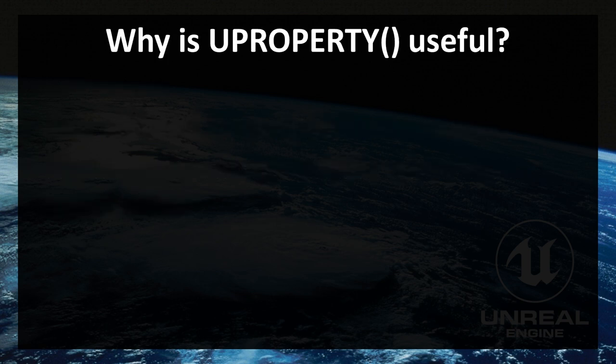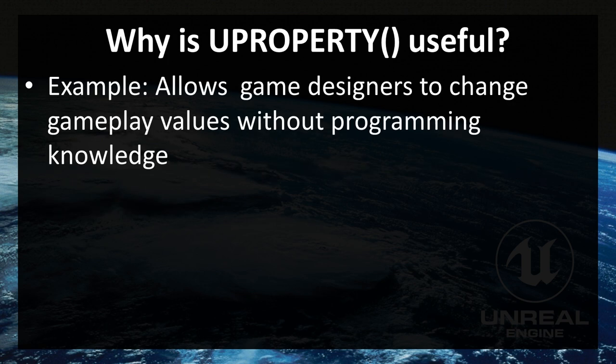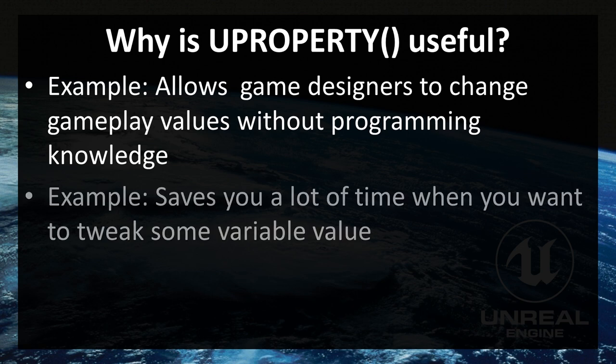So why is it so useful? For example, it allows game designers to change gameplay values without programming knowledge. So if you work with some game designers and their task is to make gameplay look smooth and change some gameplay variables, this can be achieved very easily with UPROPERTY macro. And it can save you a lot of time when you want to tweak some value of some variable.